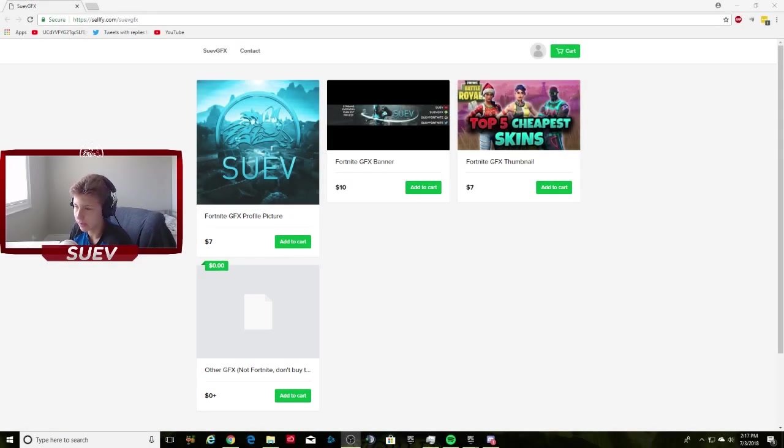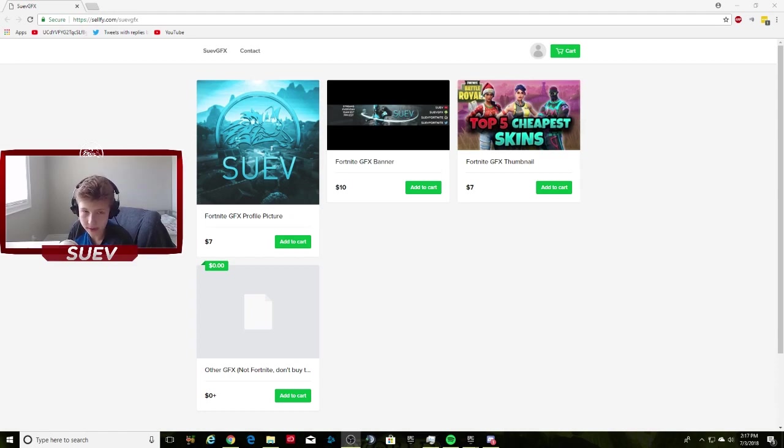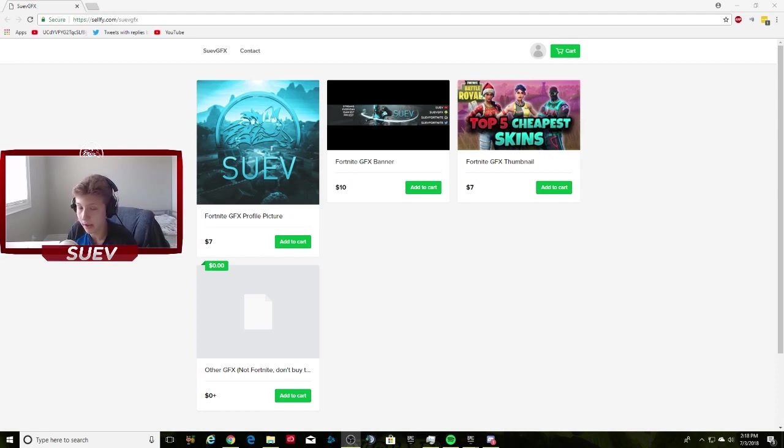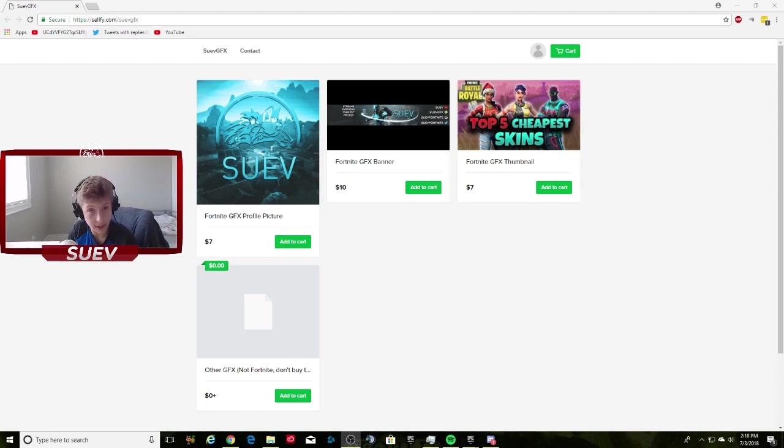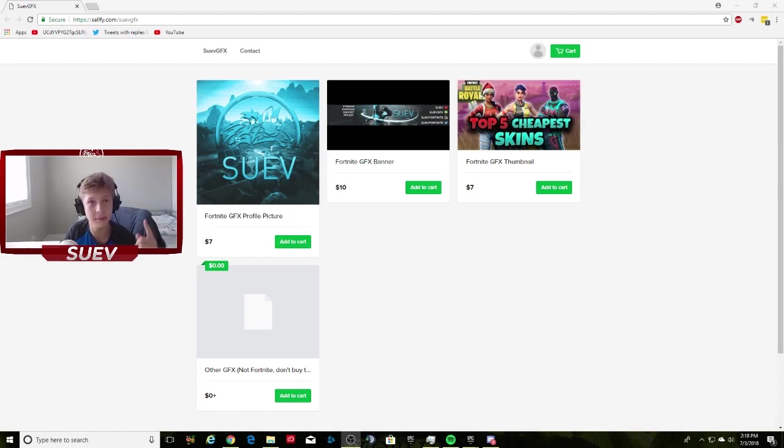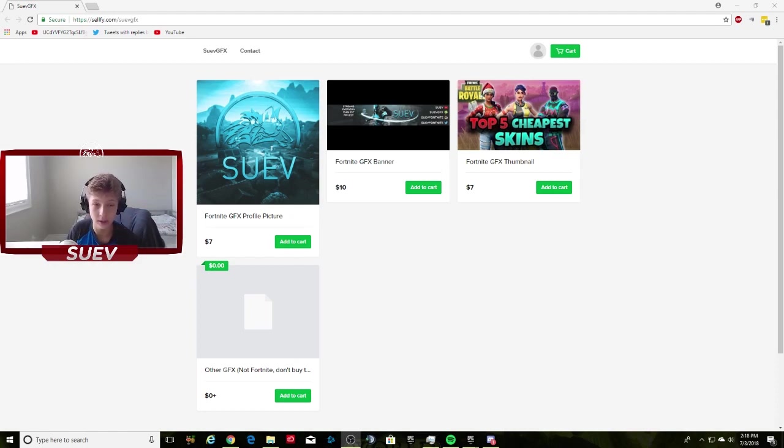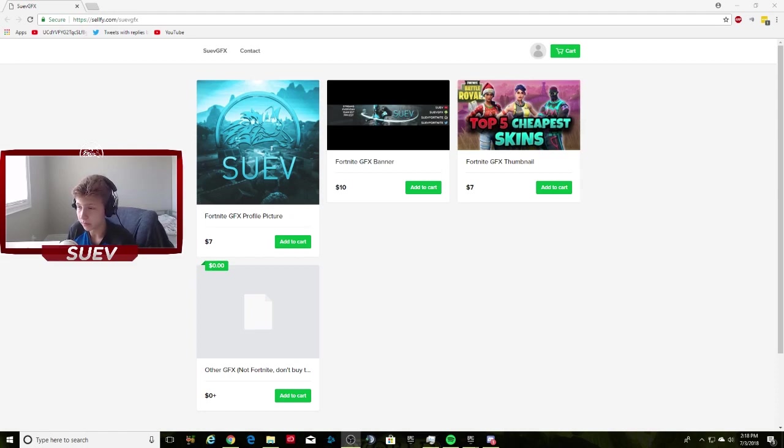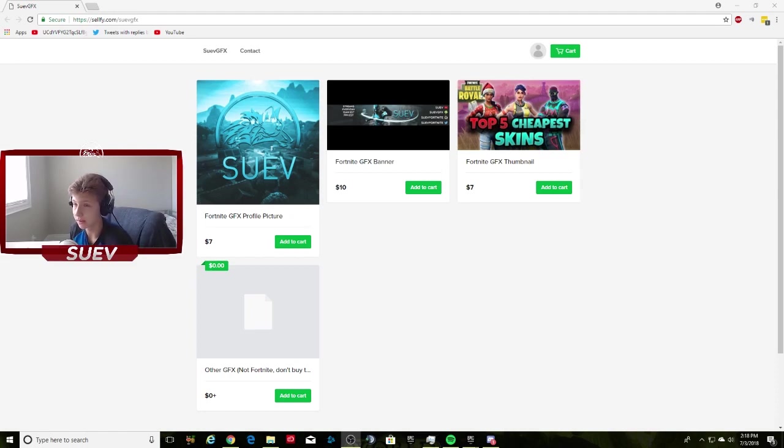What's up everyone. Some of you have been asking me where I get my graphics designed from—banners, profile pictures, thumbnails, all that stuff. I actually make it all myself. Now, one thing I will say: hqwn, amazing guy, he made this border for me. Full credit to him. I'm really appreciative of that.